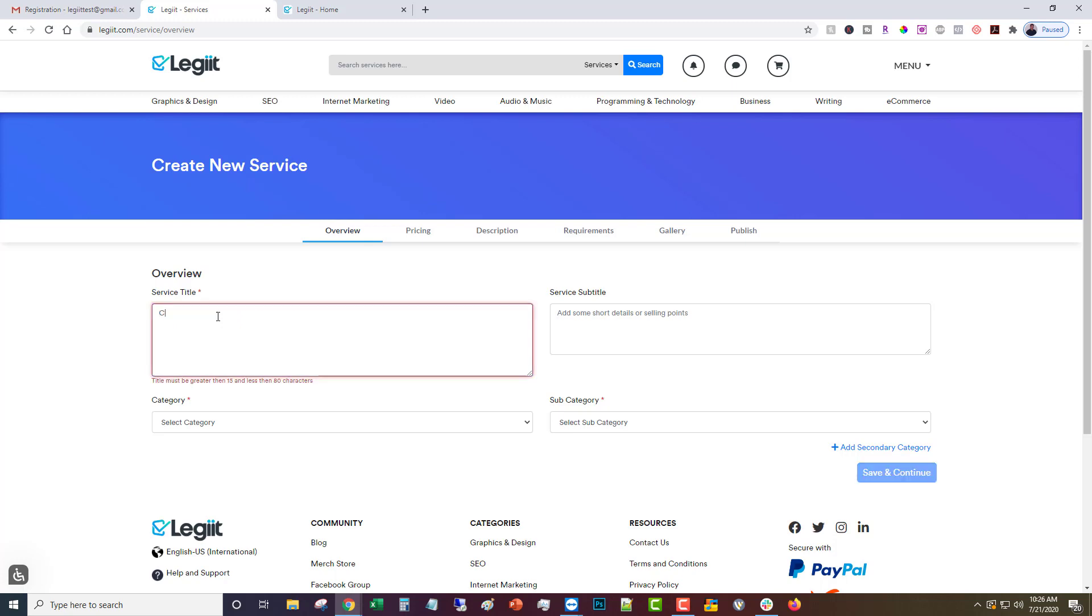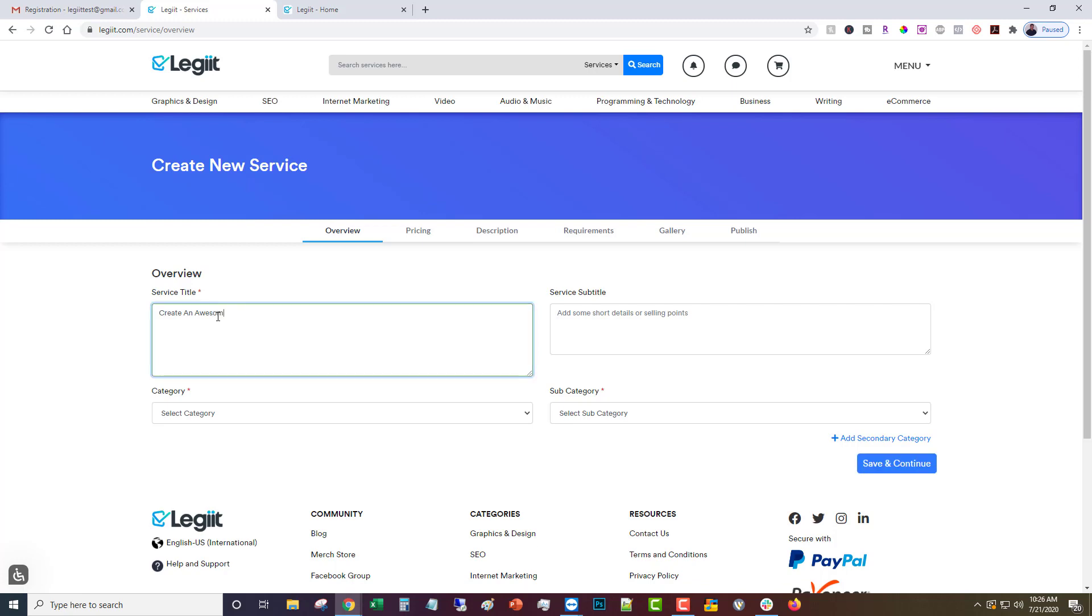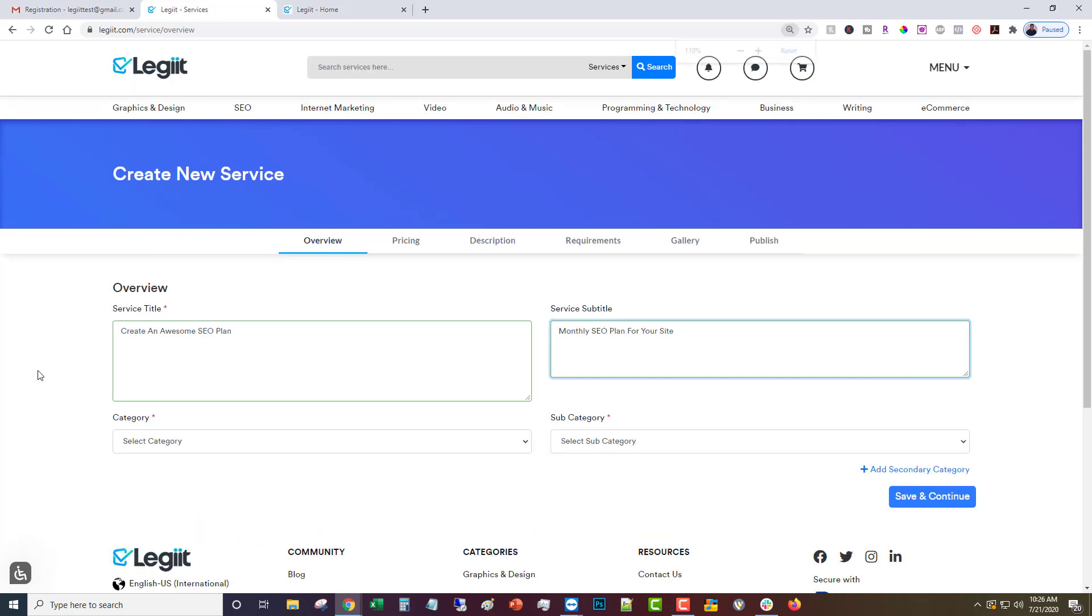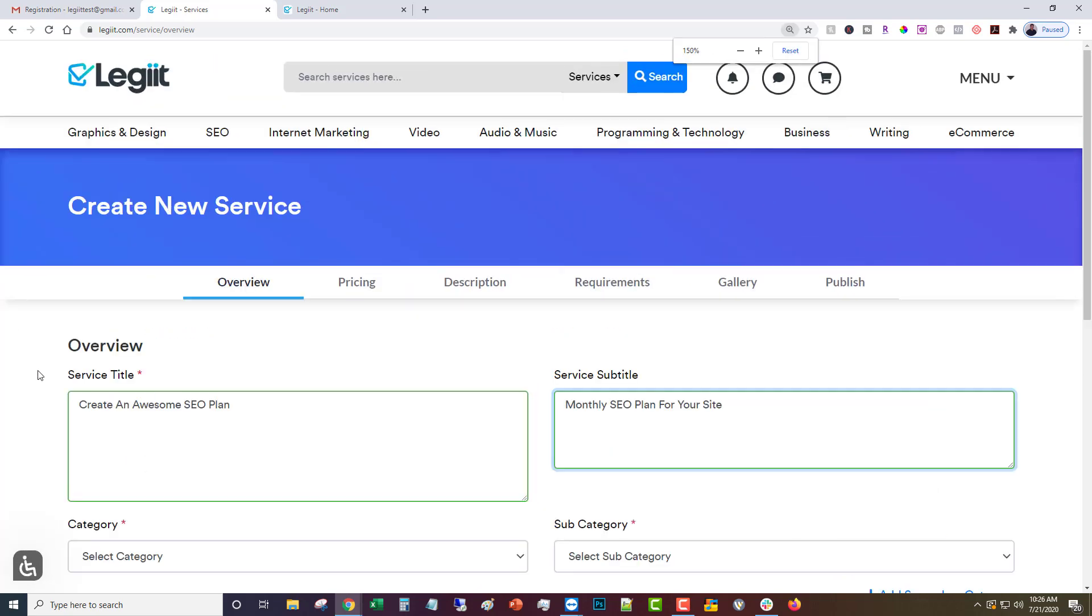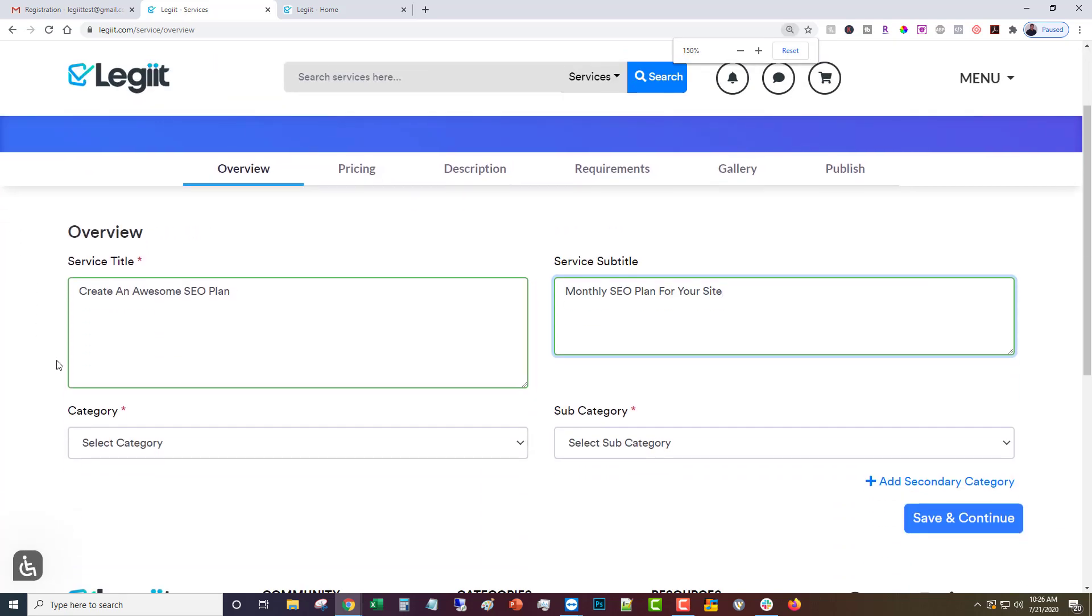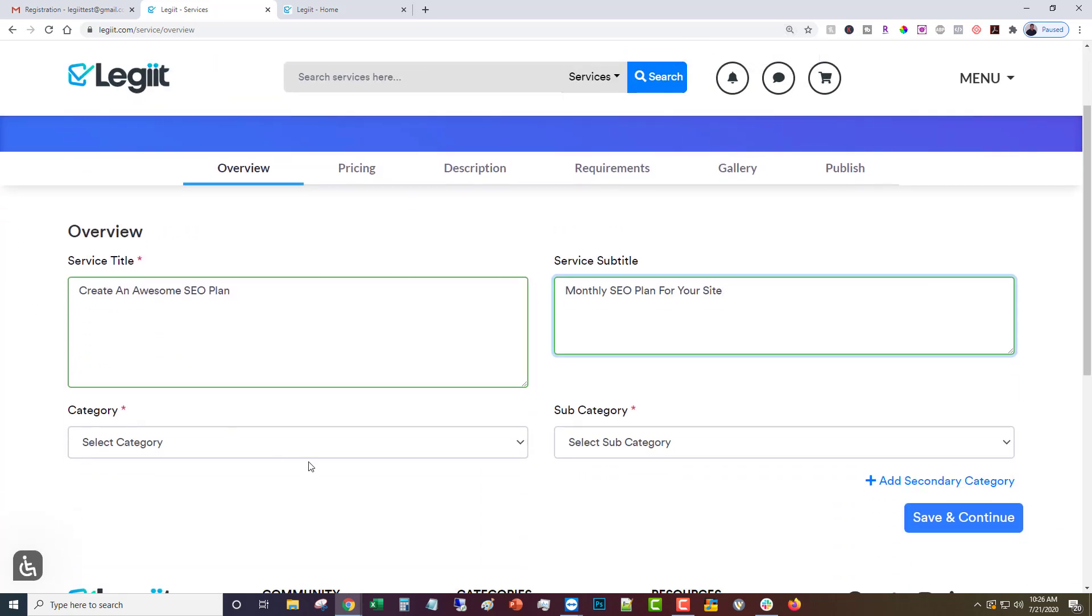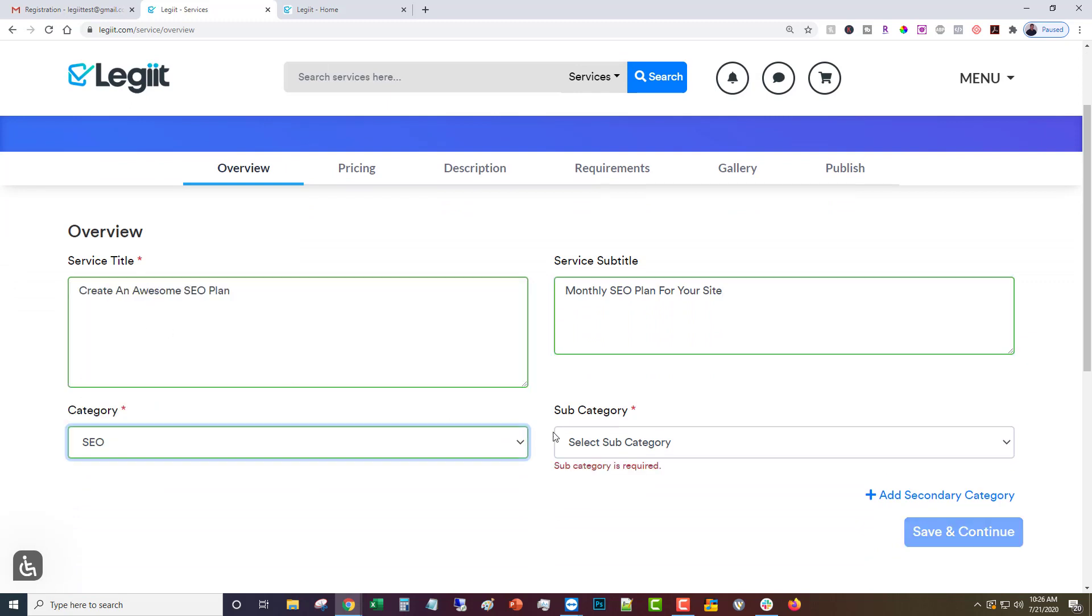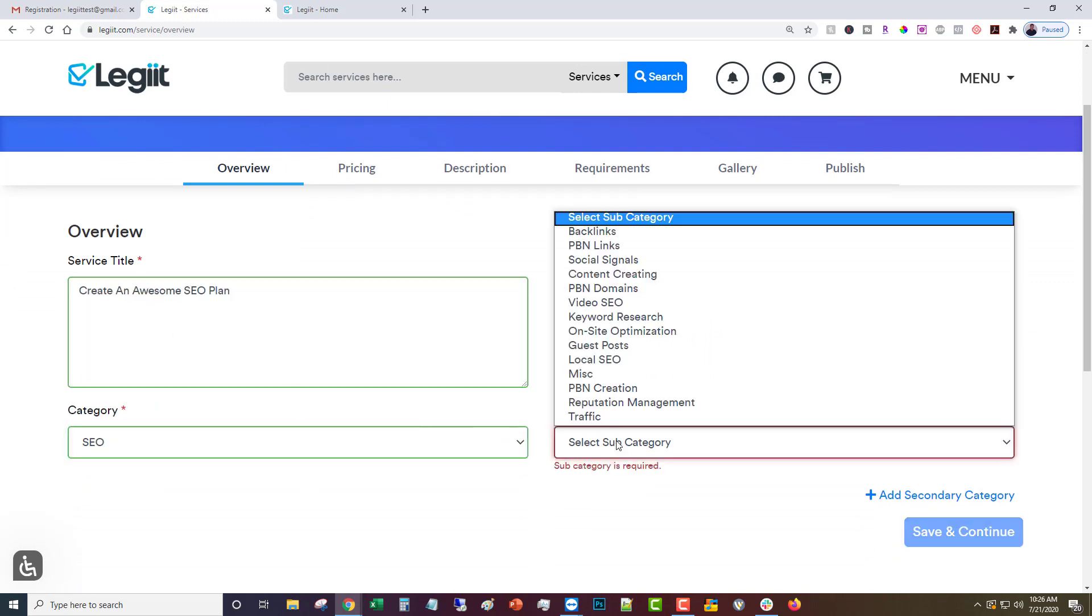Create an awesome SEO plan. Then the subtitle can go below it: monthly SEO plan for your site. Let me zoom in a little bit so you can see better.